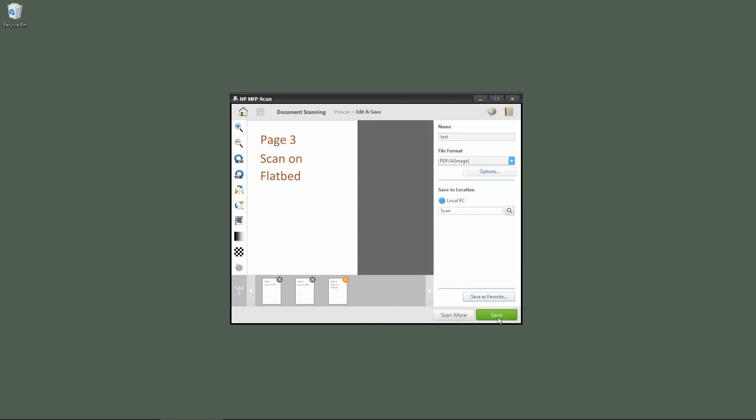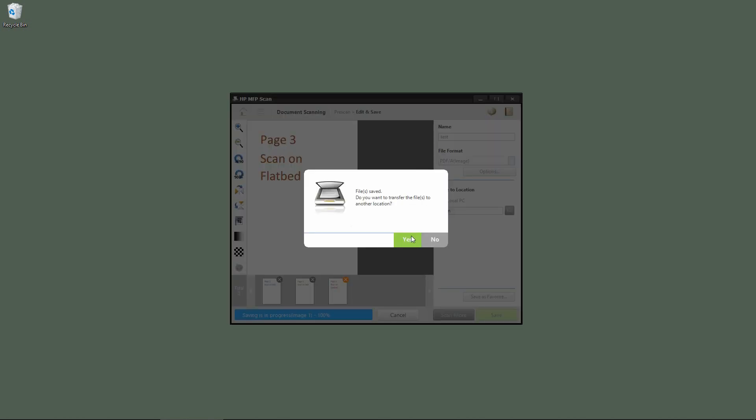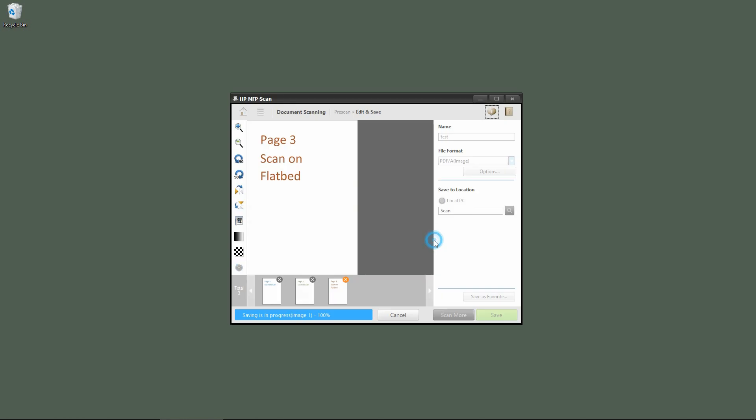Let's save our document. It's asking, do you want to transfer the files to another location? We'll select no.